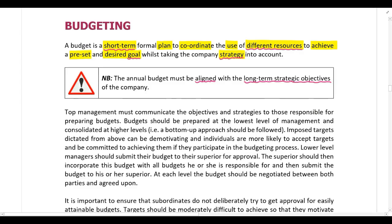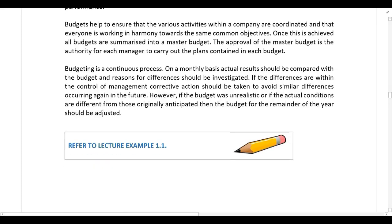It's important to note that budgeting is a continuous process. On a monthly basis, the actual results should be compared with the budget and reasons for differences should be investigated. If the differences are within the control of management, corrective action should be taken to avoid similar differences occurring again in the future.